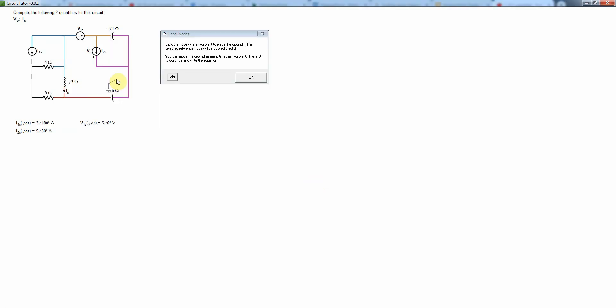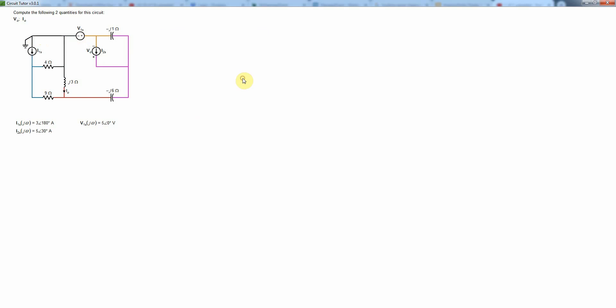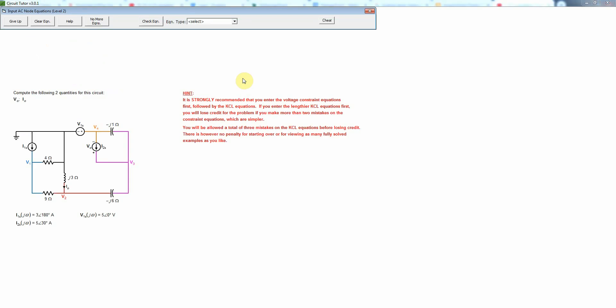So the first thing as always is to place our ground. Usually it's a good idea to connect that to a voltage source so that we don't have to use a super node. So I'm going to put it up there and now we're going to enter the simpler equations first.